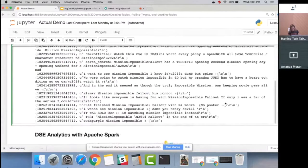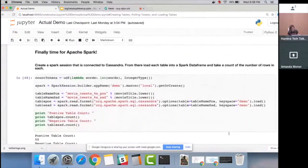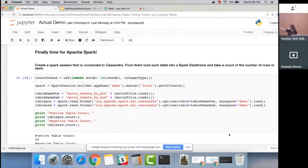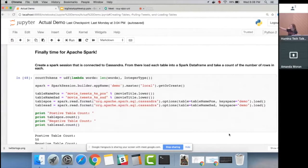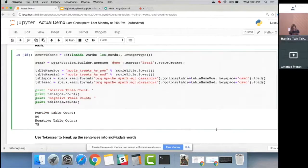Now it's time for analytics with Apache Spark. In one line of code we can take our Apache Cassandra table and load it into a Spark DataFrame. We'll create two Spark DataFrames — one for positive tweets and one for negative tweets. This single line of code moves all the data from Cassandra into Spark. Imagine this at scale and how easy that was.